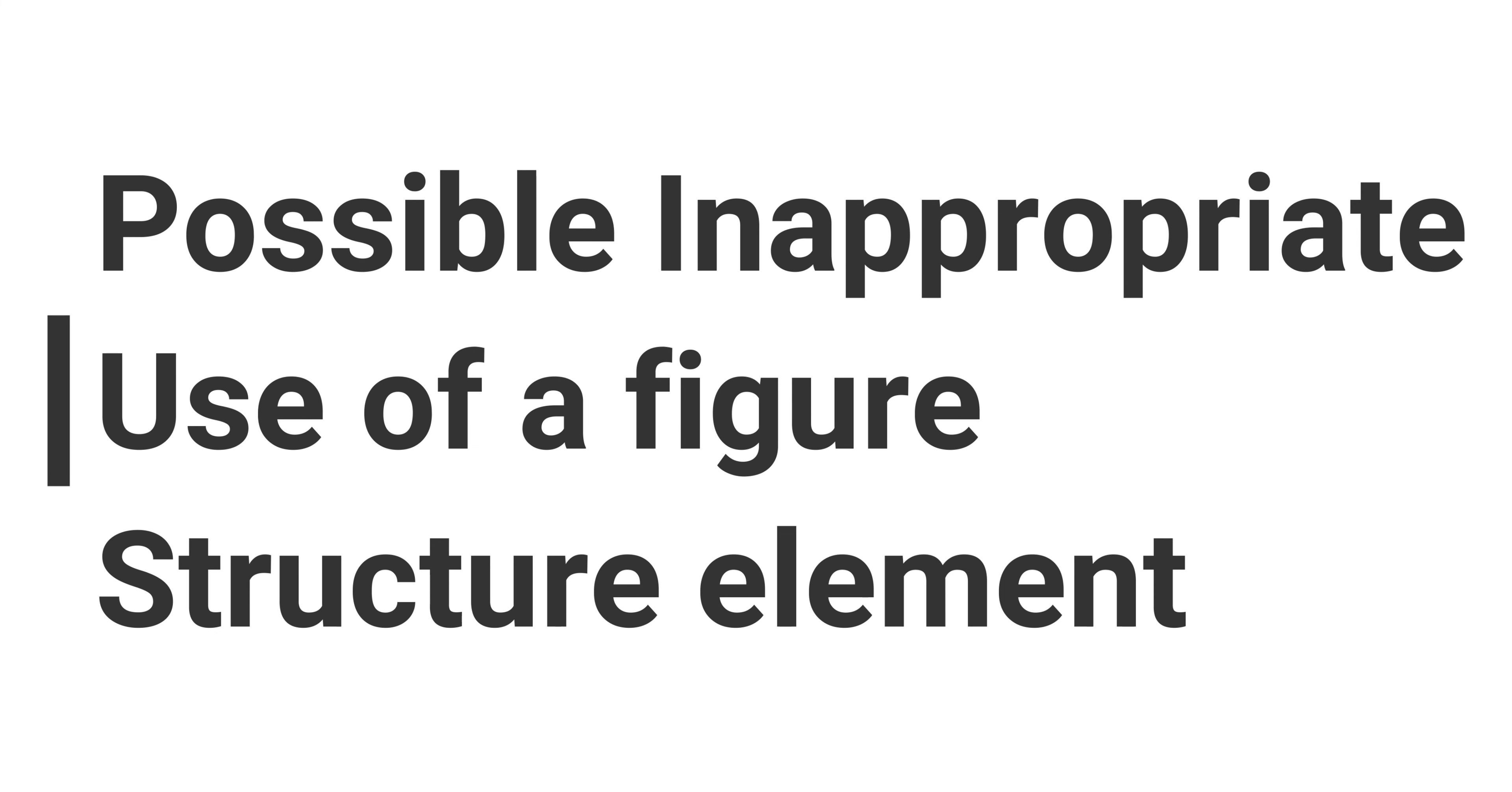This video is going to go over the possible inappropriate use of a figure structure element found when using the PAC 2021 tool when checking for PDF UA compliance.